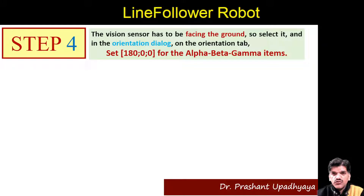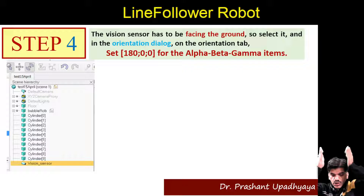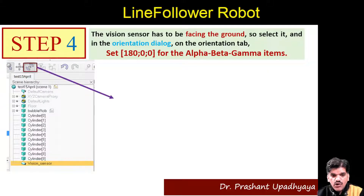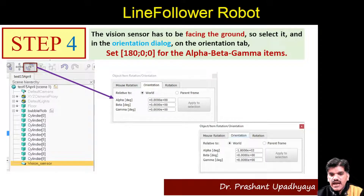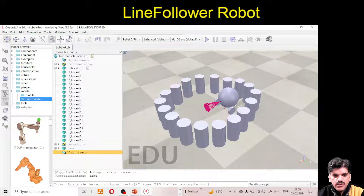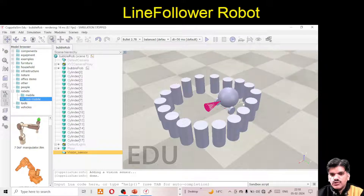Next, the vision sensor has to face the ground to follow the path. Go to the Orientation dialog box and rotate it. We need to shift from facing up to facing down, which is a rotation of 180 degrees. Select the vision sensor, click the Orientation dialog box, and enter Alpha: 180, Beta: 0, Gamma: 0. Now you can see the vision sensor is facing downward.